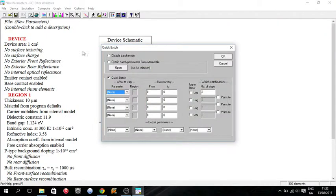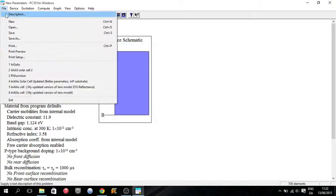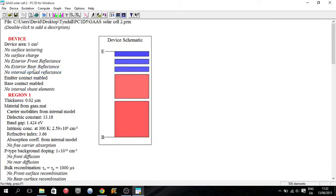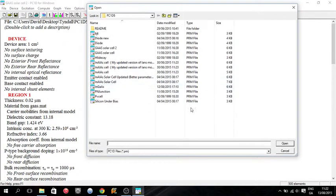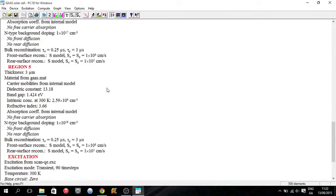So I'm going to go into PC1D. I'm going to open up the gallium arsenide cell we previously designed. And there we go. Oh no, I want to open the other one actually, the one that worked better. So the first cell I'll open.